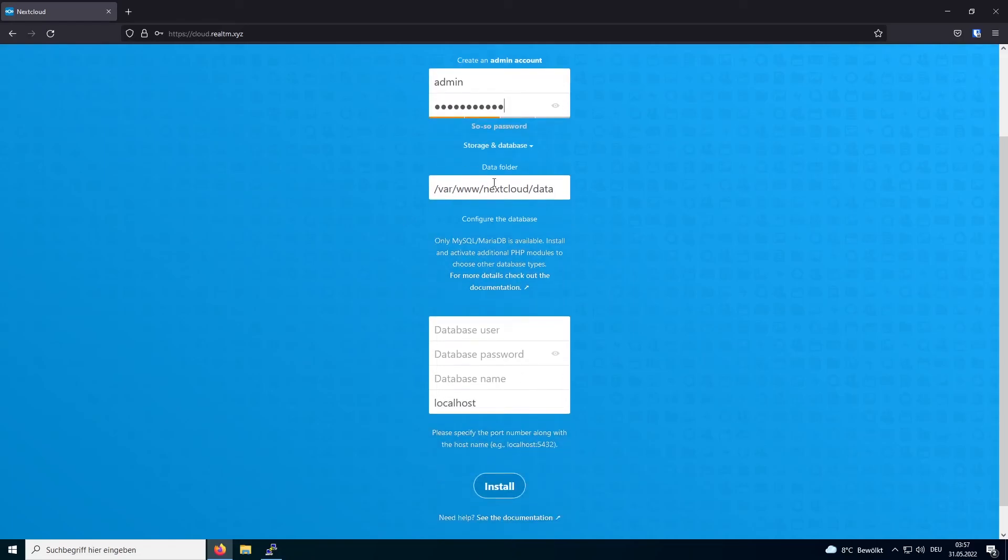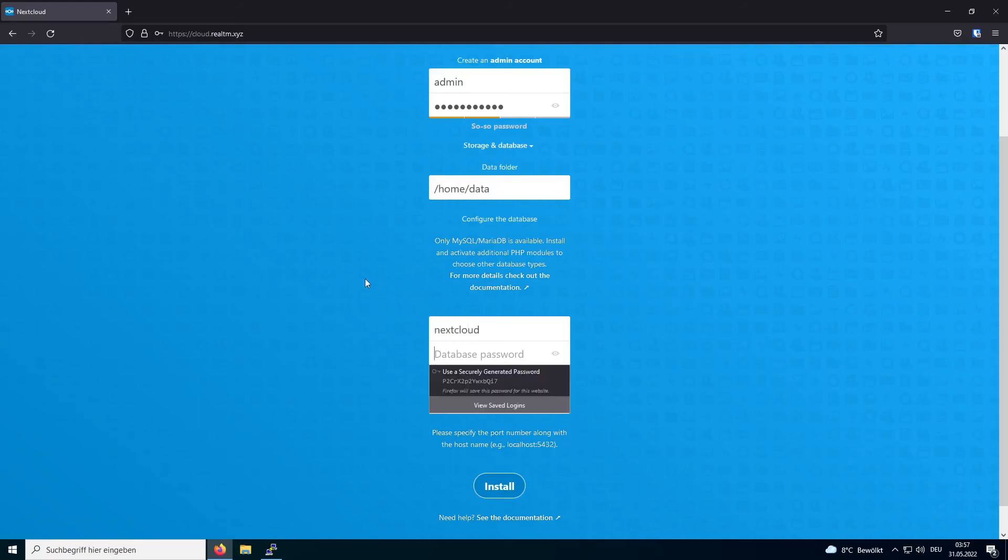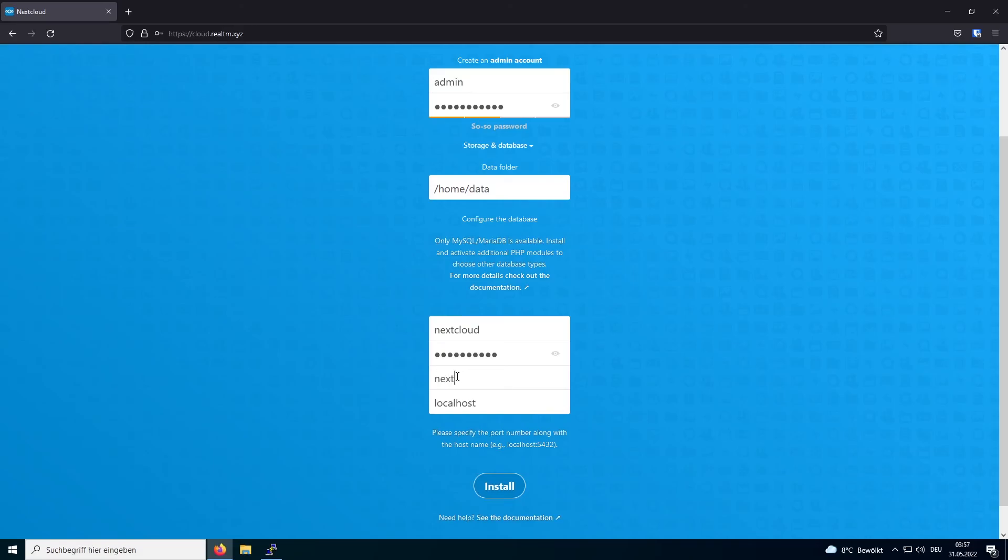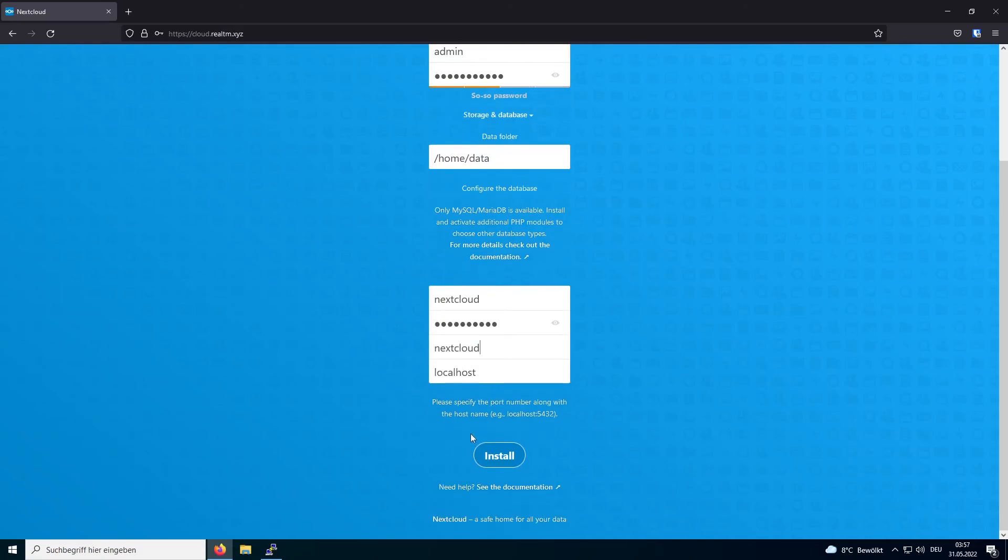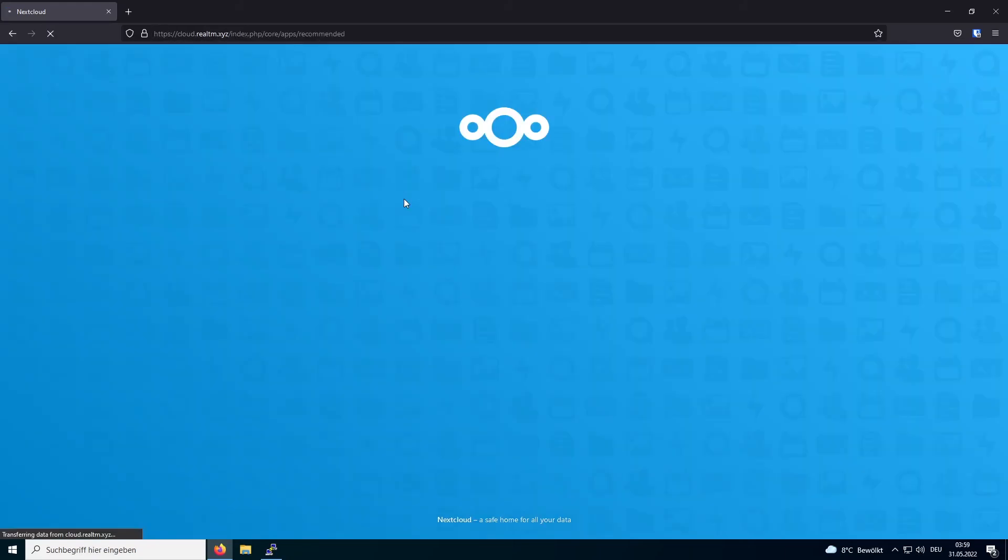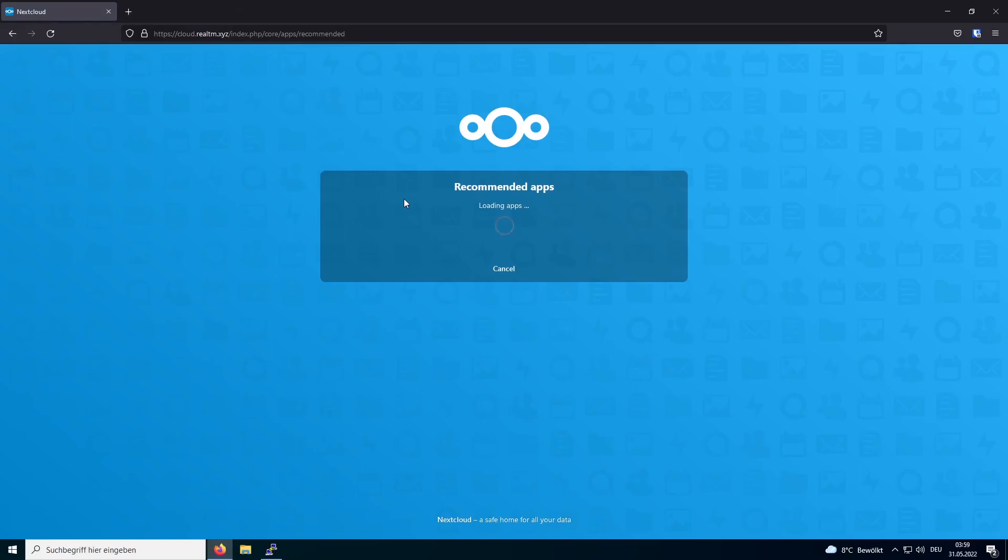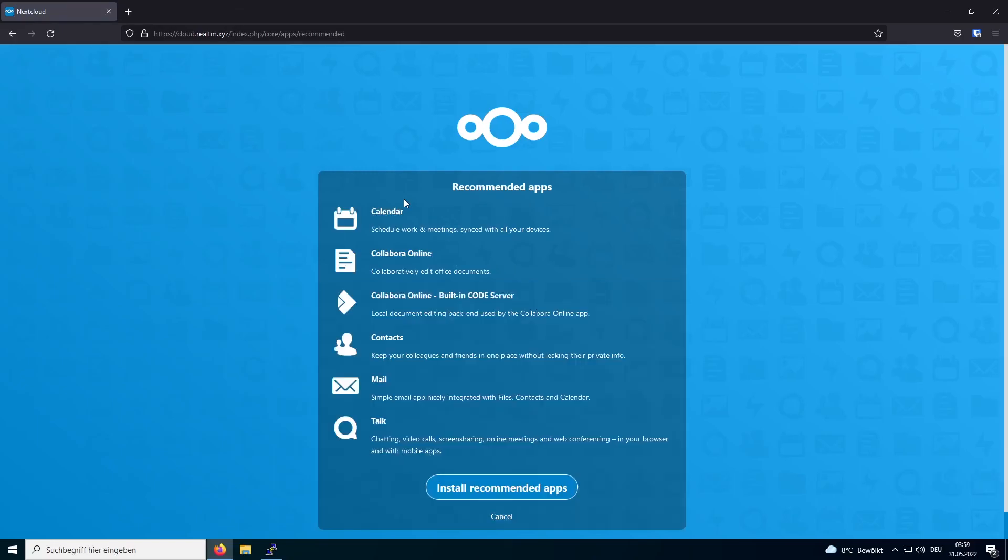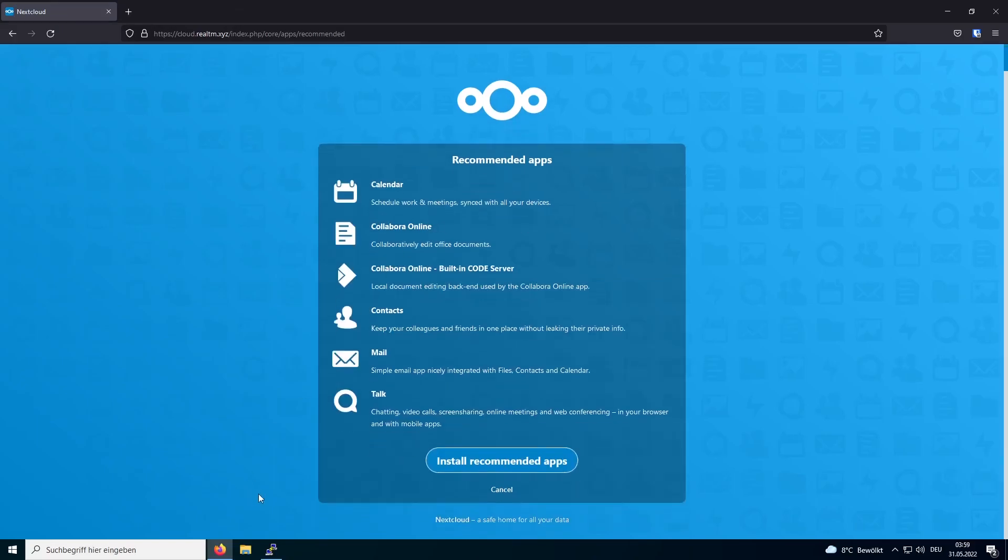If you chose to use a separate location for your data, adjust the path here. Now I will enter my database credentials. And I'll click on install. In this menu you can choose if you want the recommended apps to be installed. If you want them to be installed, click on install recommended apps. Otherwise click on cancel.